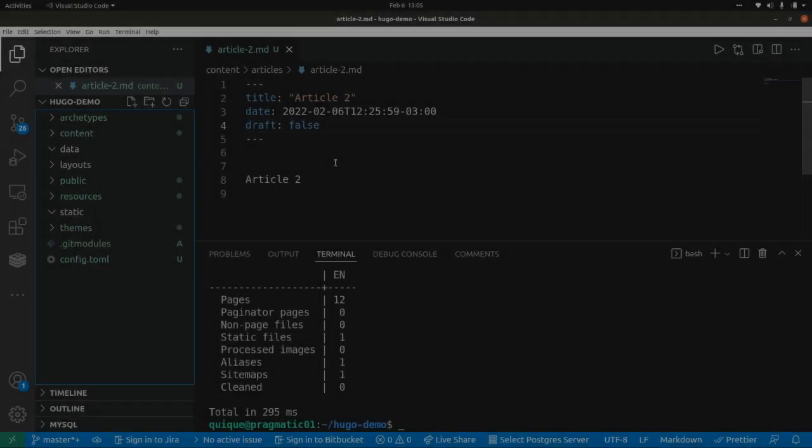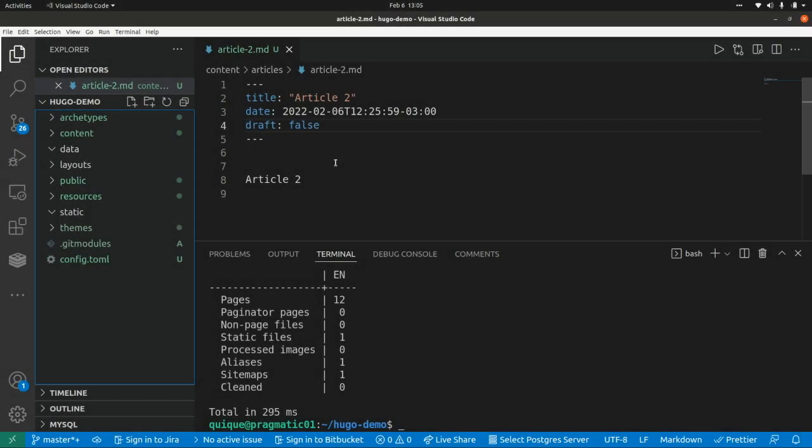From Hugo, we can also fetch JSON data from an external API or CMS, and I'm going to show you how to do that in the next video. Thank you for watching, and I'll see you in the next one.